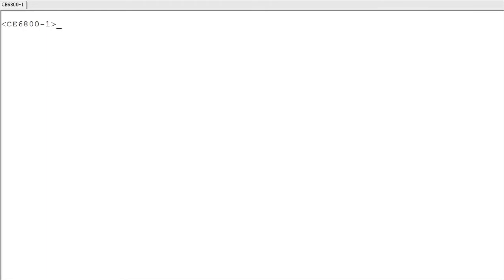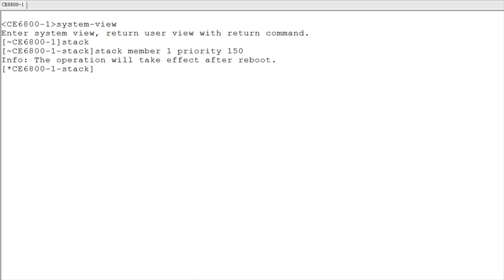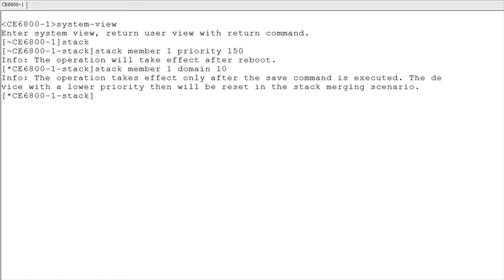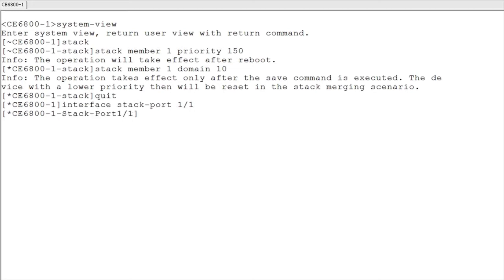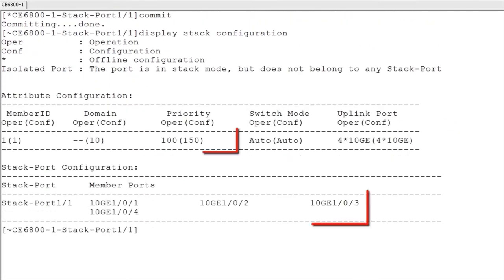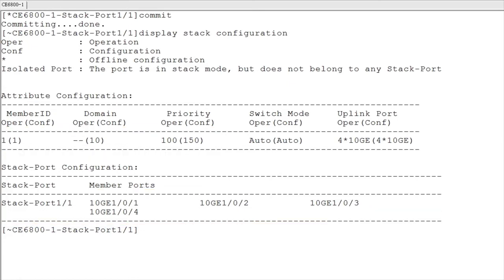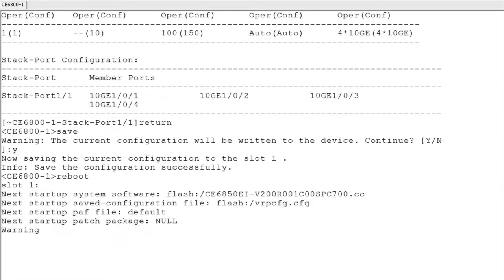Now we will perform operations on the switches as a demonstration. First, configure Switch 1. Log in to Switch 1, enter the stack management view and set its stack priority to 150 and stack domain ID to 10. The default stack member ID of a switch is 1. Assume that Switch 1 uses the default stack member ID, so you do not need to configure a stack member ID for Switch 1. Create a logical stack port and add ports 1 to 4 to it. After completing these configurations, run the display stack configuration command to check whether the stack configuration for the next startup is consistent with the expected configuration. After confirming that the configurations are consistent, save the switch configuration and restart Switch 1.